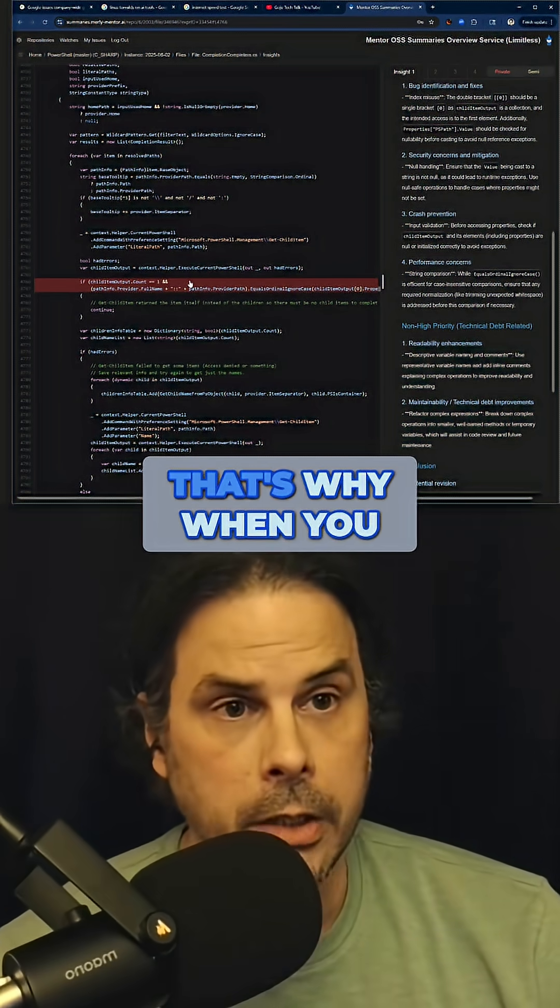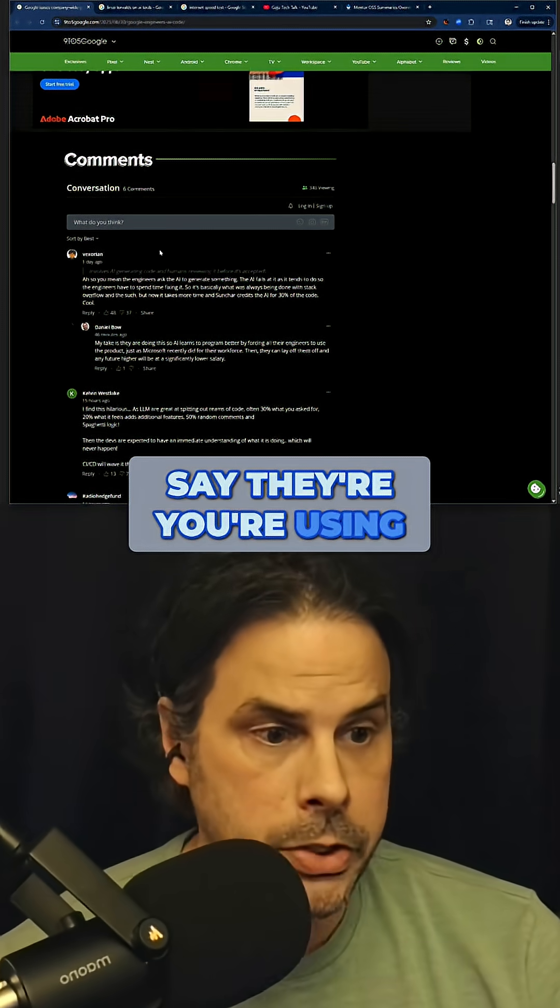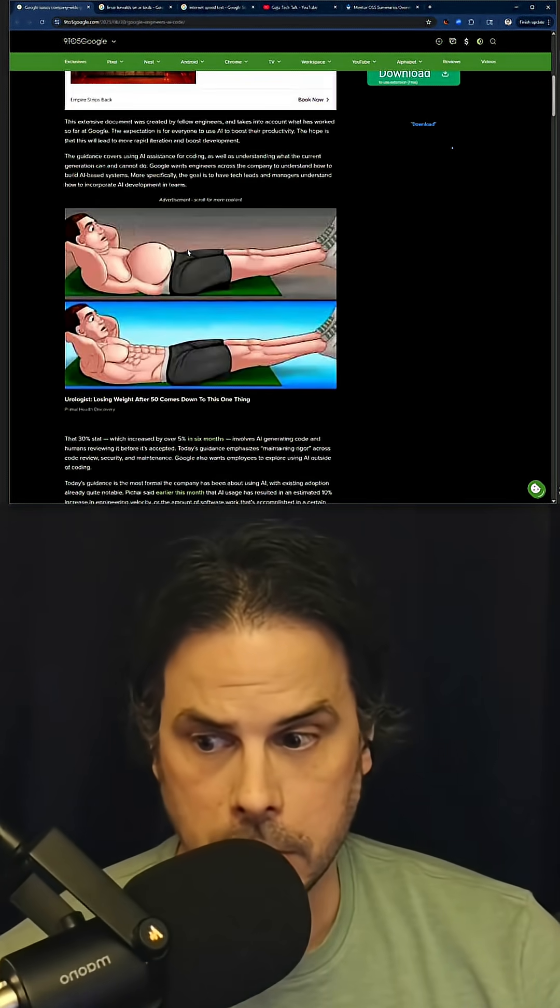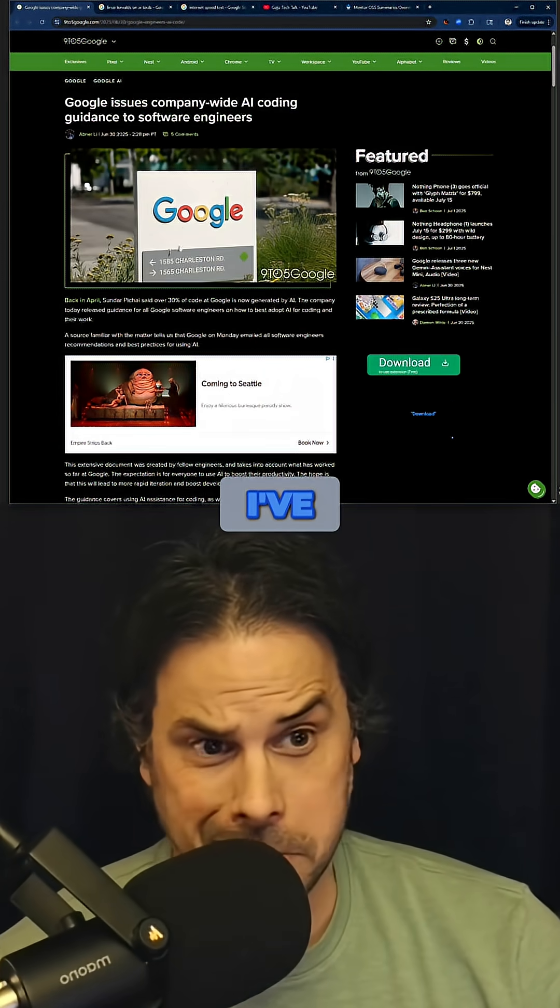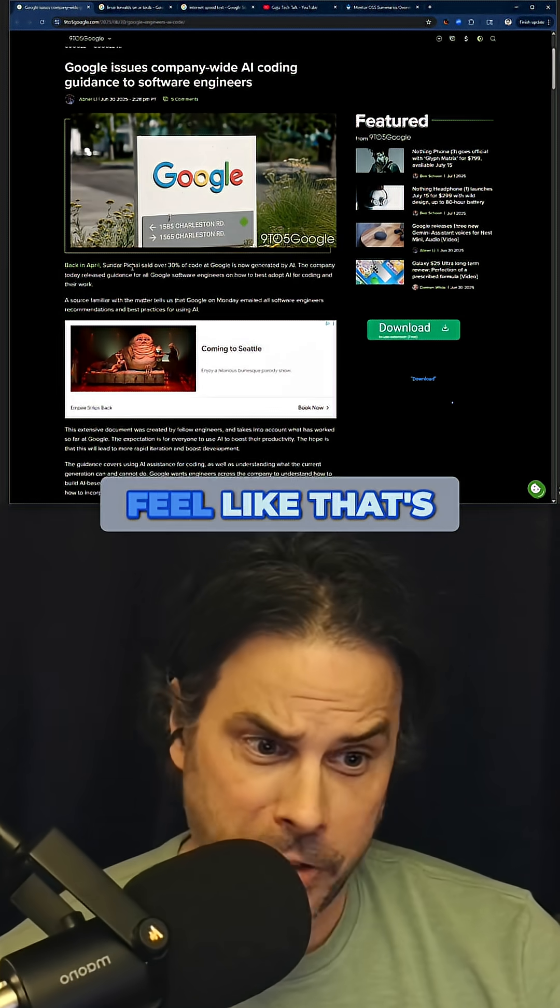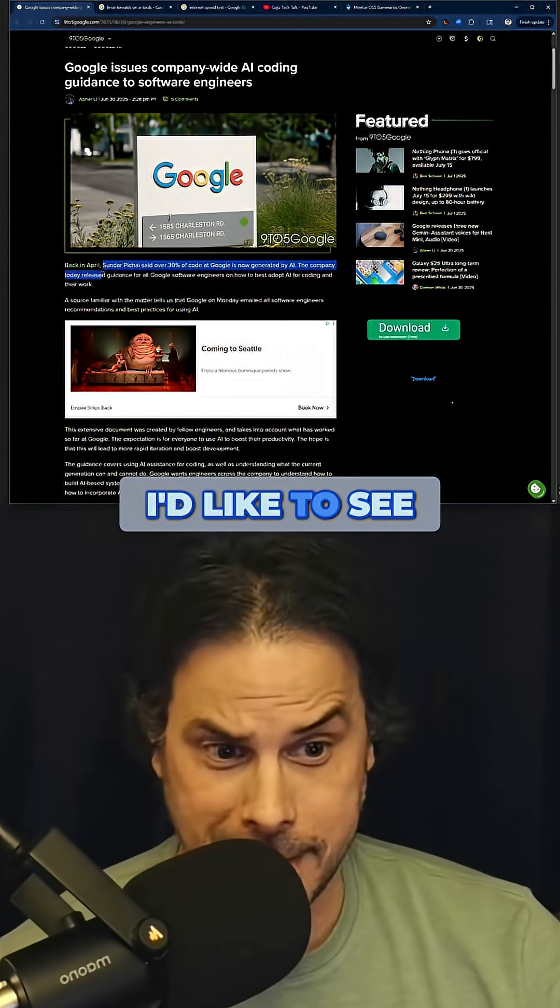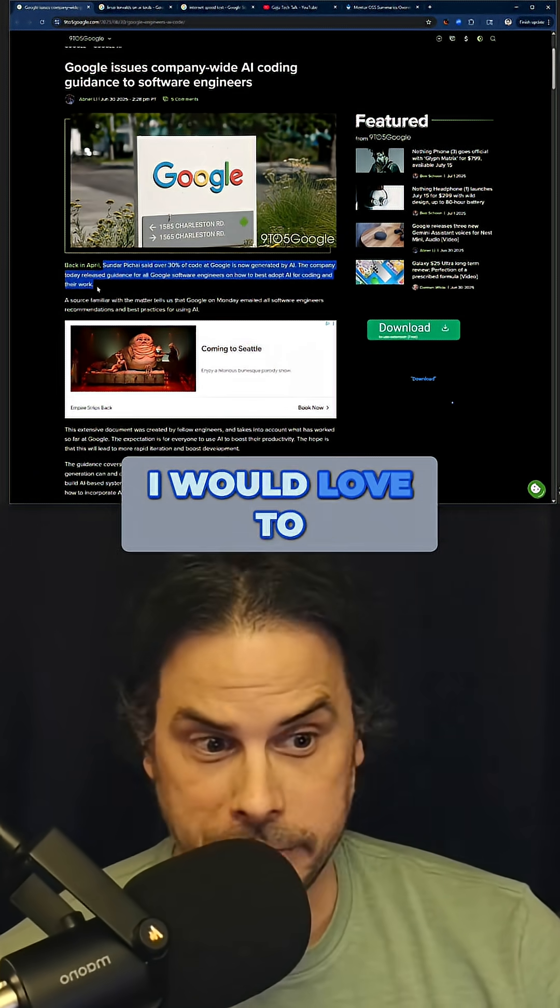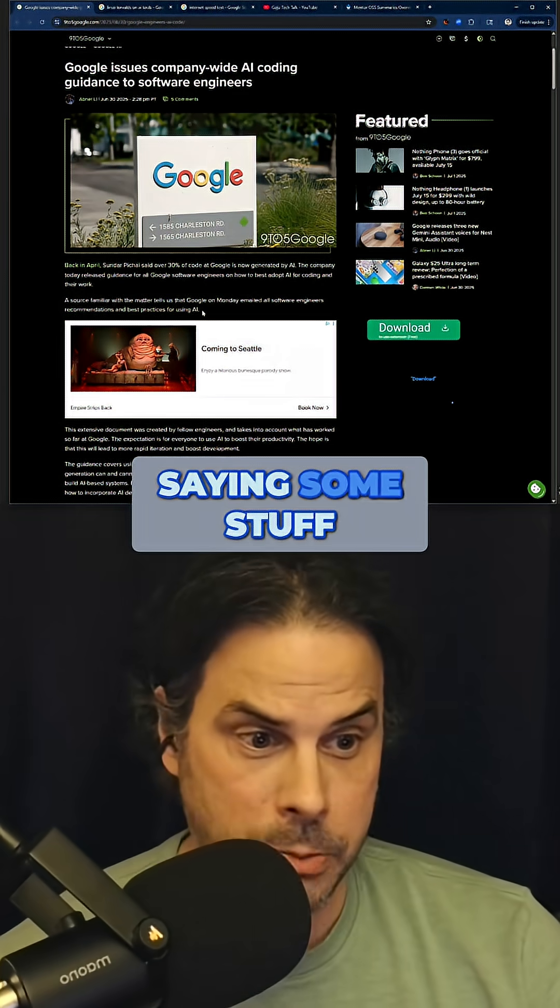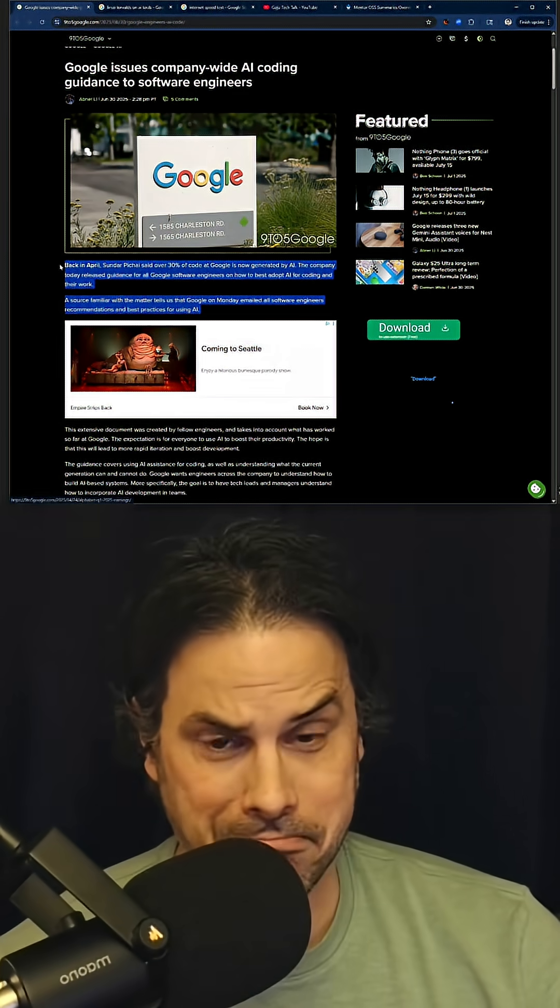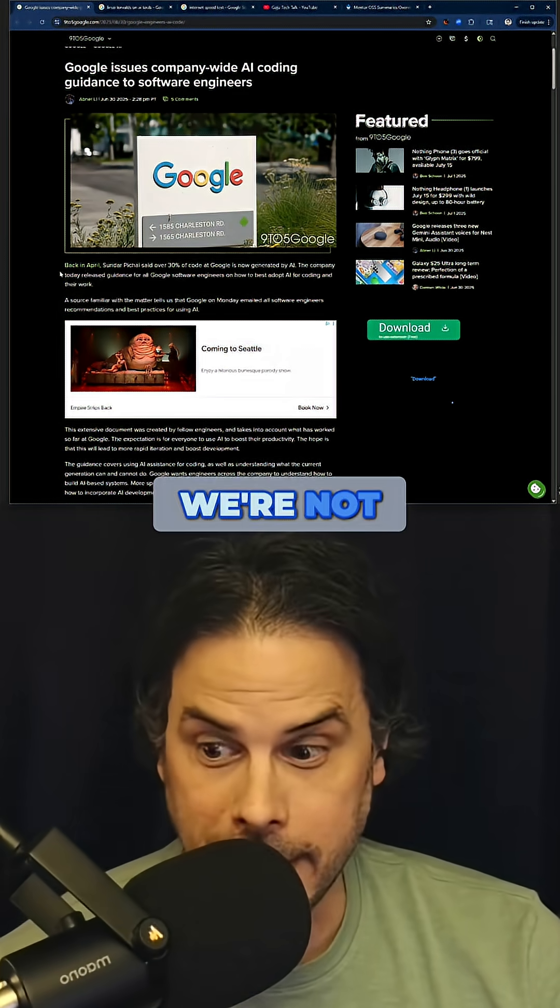That's why when you say that you're using it for writing code - yeah, I don't know. I feel like I'd like to see the data. I would love to see the data, because right now you're saying some stuff but we're not seeing the evidence.